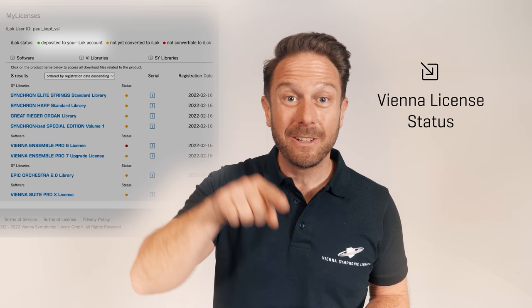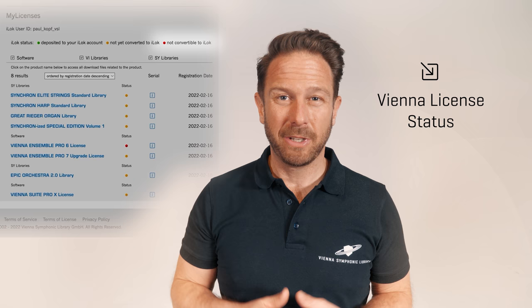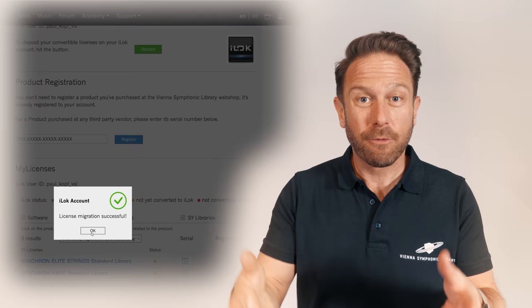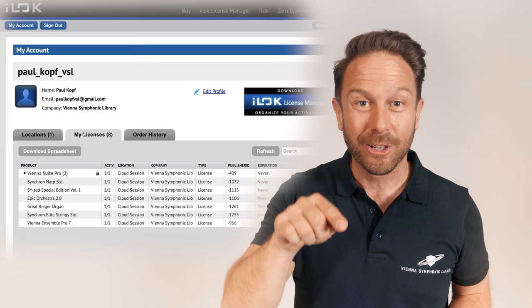Done! On the bottom of this page, you can see all your registered products with a color code that shows the status of your licenses. Green means that your eLicenser license has already been deposited to iLock. Orange means that your licenses have not been converted to iLock yet. And red shows the few products that will not be available for iLock, like Vienna Ensemble Pro 6. So let's see what happens when you click Deposit. All licenses except the red ones turn from orange to green, and your converted licenses will appear on your iLock account within a few seconds.